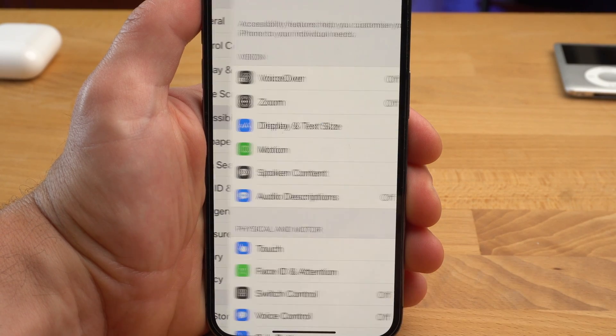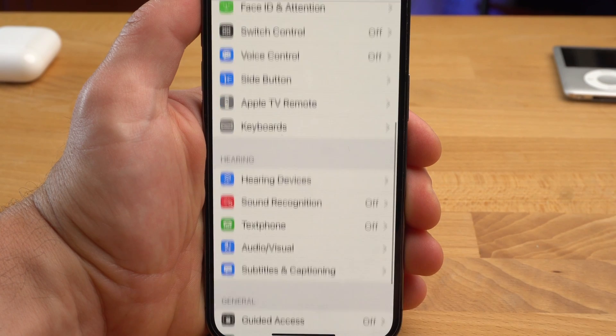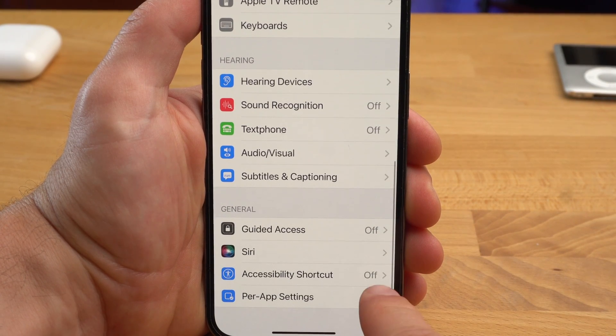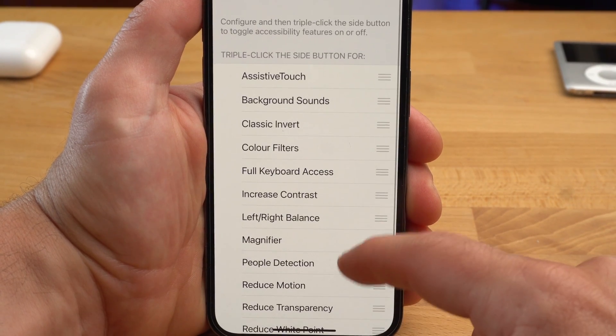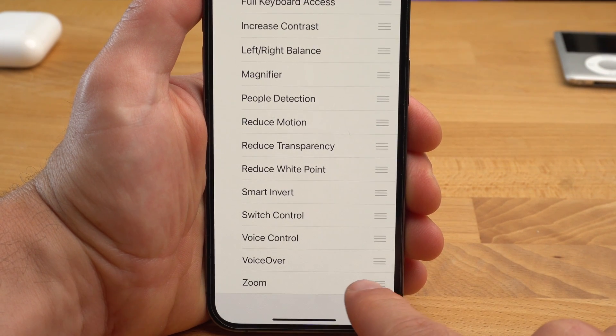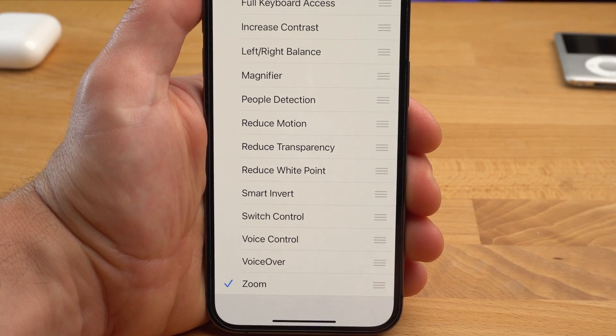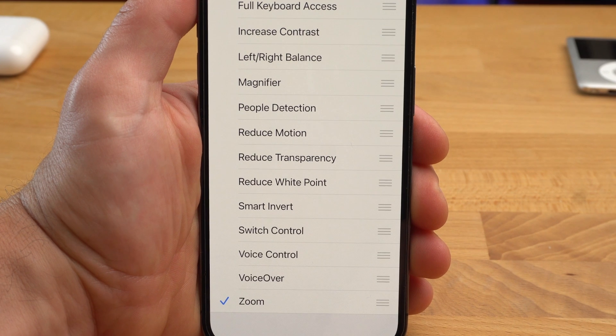As you can imagine, you also have to activate this triple click to make it work. You can do that in the Accessibility menu under Accessibility shortcut. Here at the bottom you'll find Zoom. As you can see, you can also enable other features for the triple click, like the Magnifier app or Voice Control. We will come back to this feature later.